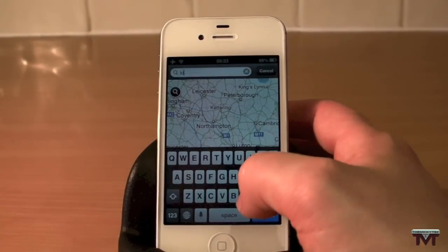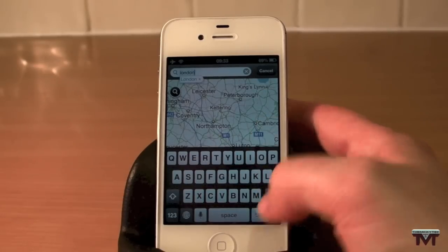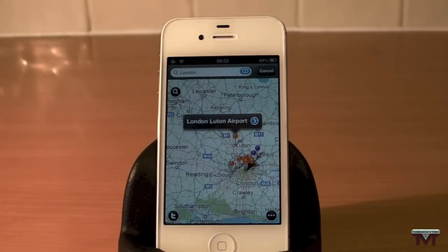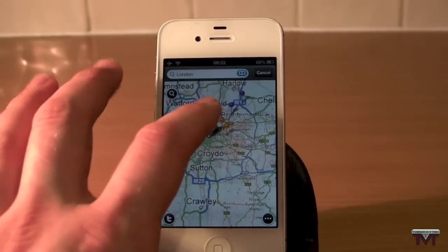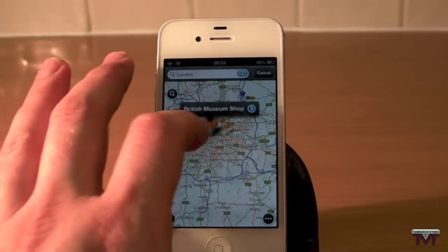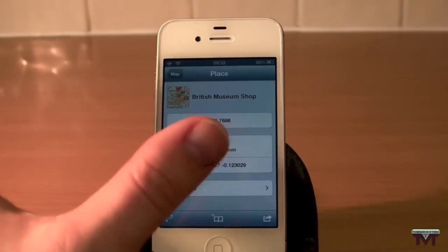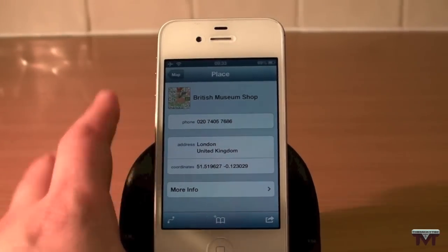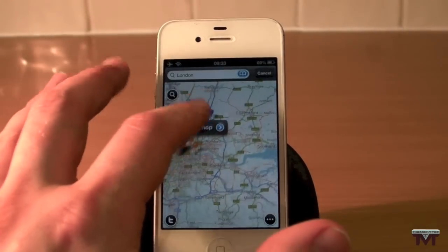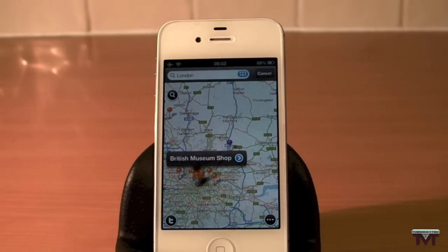If we go and look for a location — let's put in London and search. There we go, London. It's got all these pins here; you can click on them and it takes you to the information — like the British Museum and things like that.